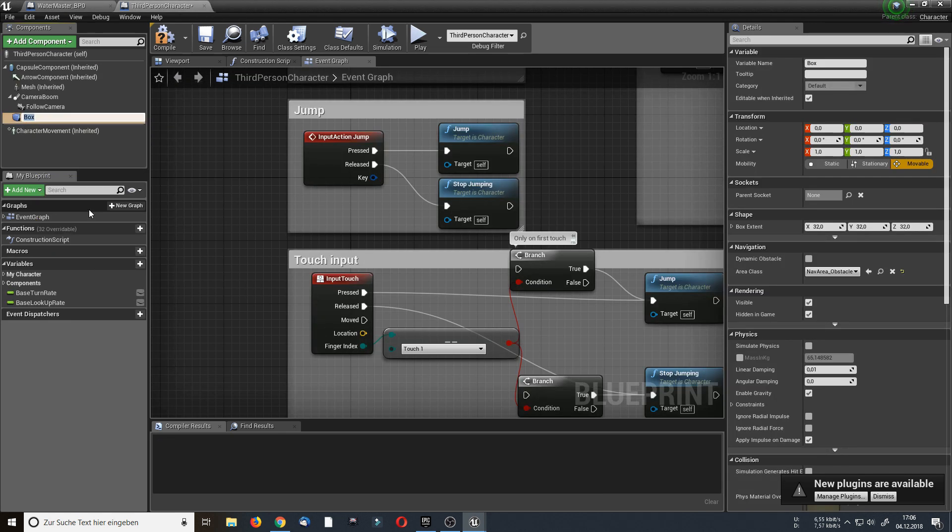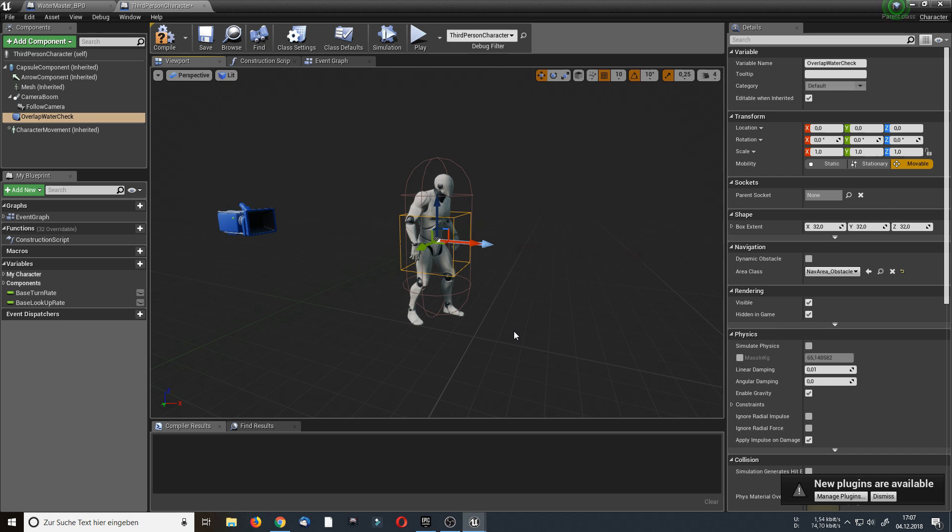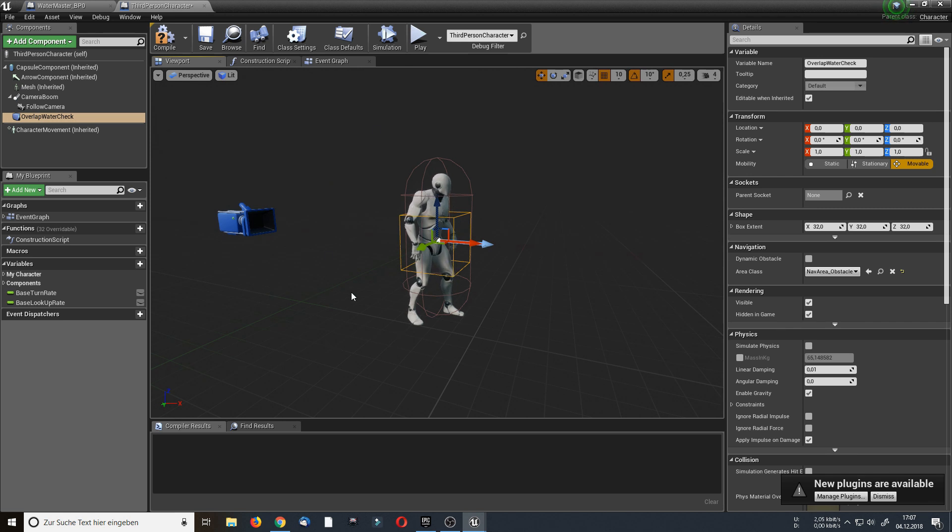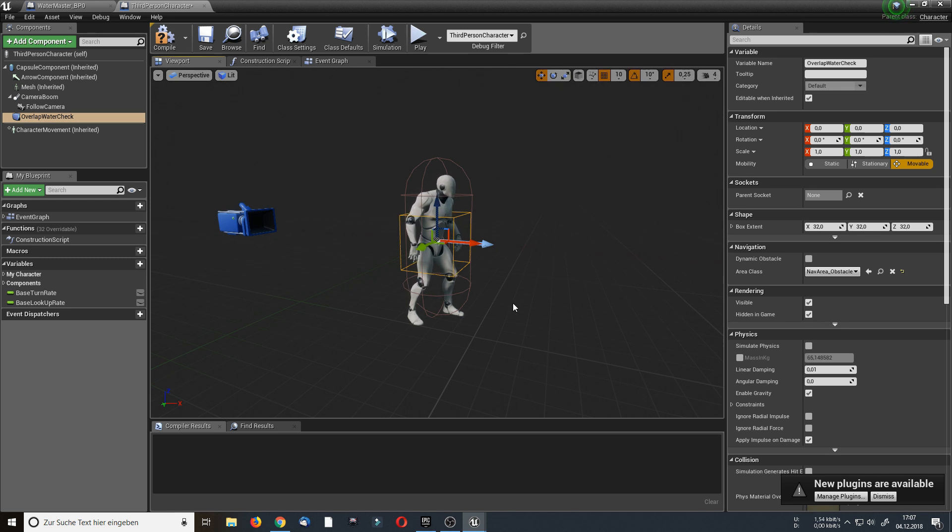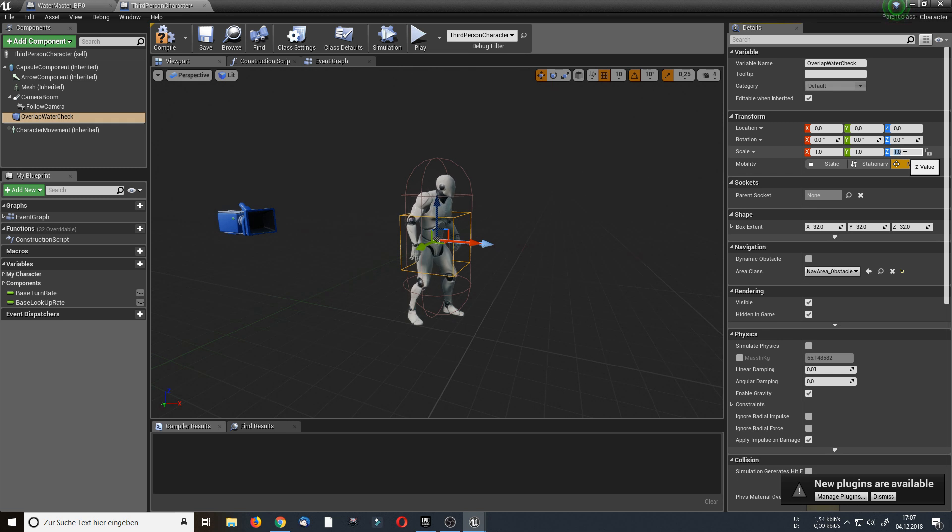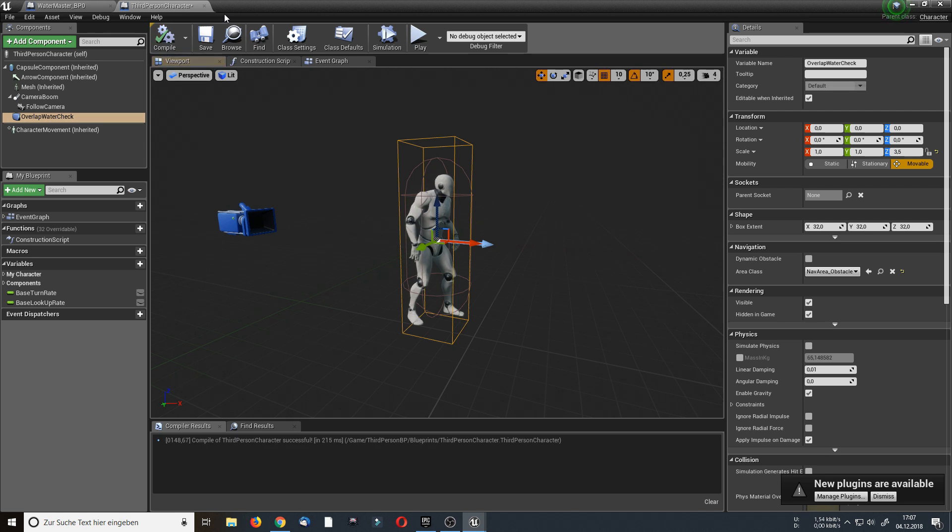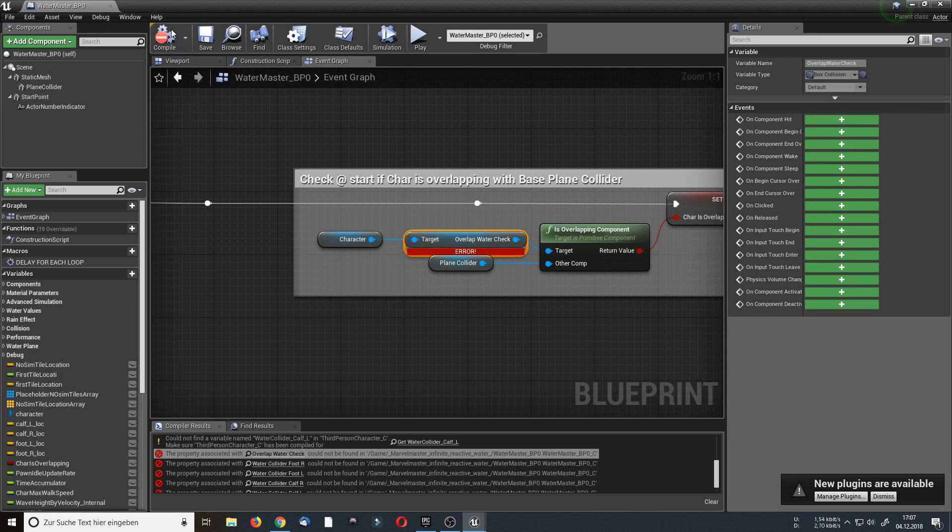Water overlap water check. And as you can see a collision box has been created. This box is basically the collision for the water surface. Once the box hits the water surface the waves will be created. But as you can see the size isn't quite right. So I am going to adjust the size by let's say 3.5. Okay, this looks right to me now. Hit compile and now I can close the third person character blueprint.